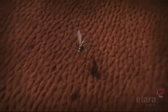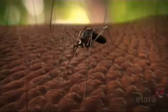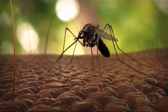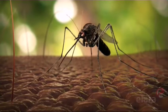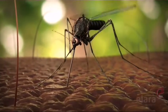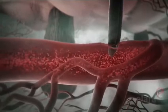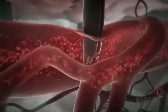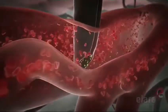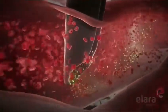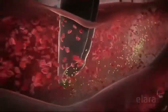Malaria is transmitted among humans through the bite of an infected female Anopheles mosquito. The process starts when an infected insect lands on its victim and pierces the skin with her proboscis, a long straw-like extension with a pointed end, so she can obtain a blood meal from the host.